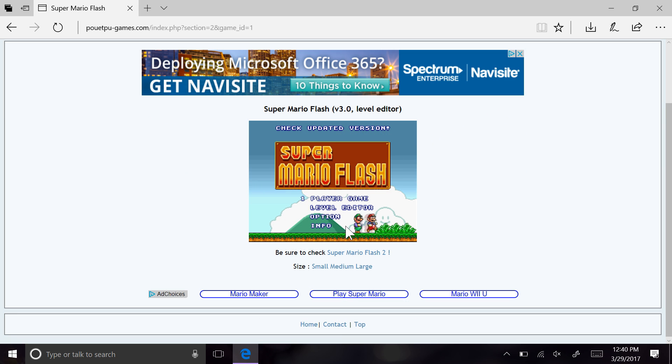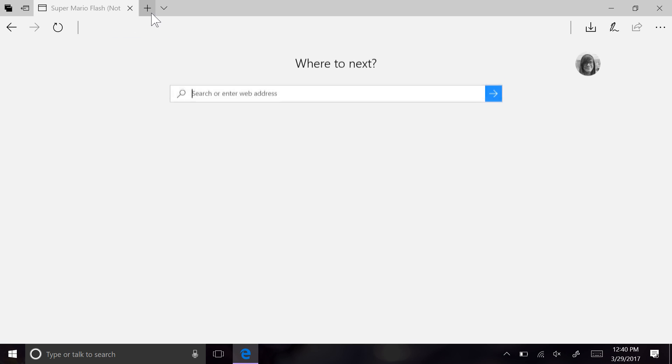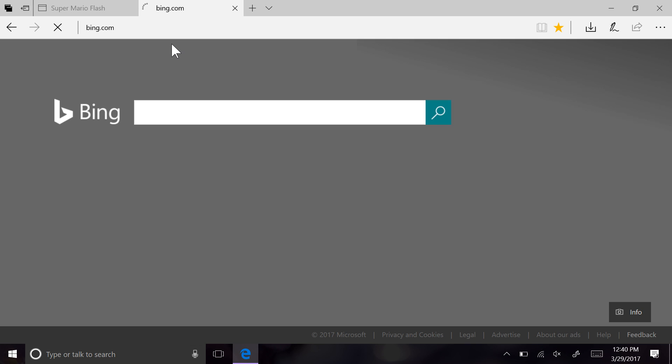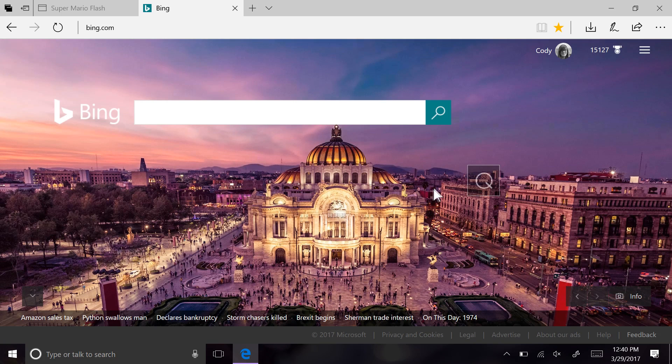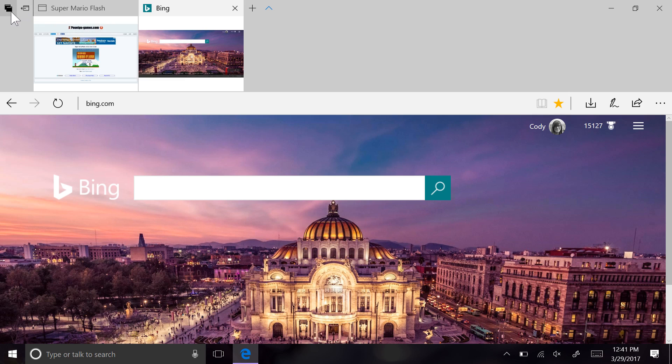Now, Tab Management. The bane of everyone's existence. The title bar has several new icons that are part of the new Tab Organization experience in Edge with the Creators Update. The down arrow on the right will pull down all the little previews of the tabs that you have opened to give you a better visual of what you're looking at.